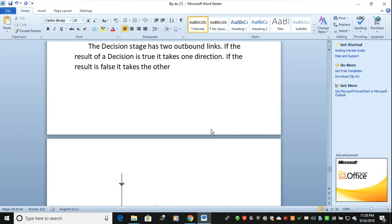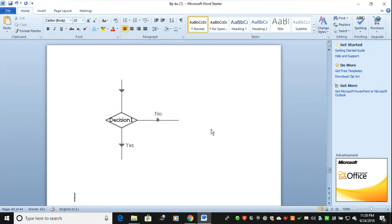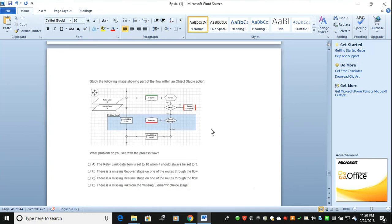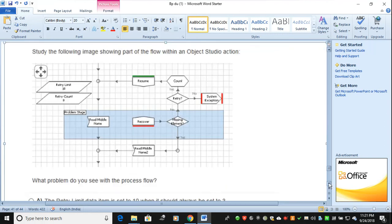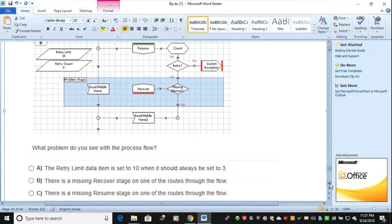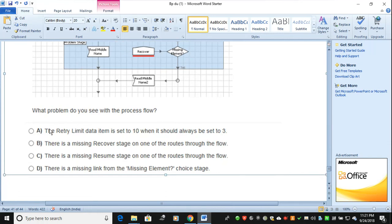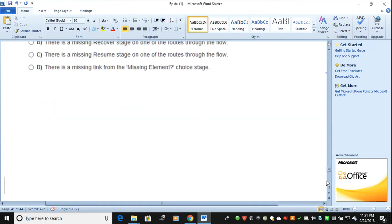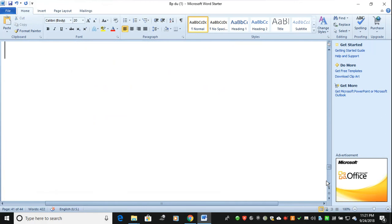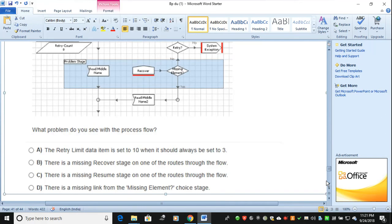If the result of a decision is true it takes one direction, and if false it takes the other — so the decision has two outbound links. The next question provides an image. The image shows retry limit, retry count, resume count, resume, and recover stages inside a block for the problem stage. The question is: what is the problem with the process? The answer is C — there is a missing resume stage on one of the routes through the flow.